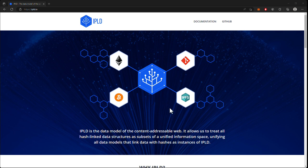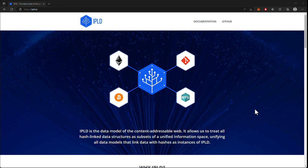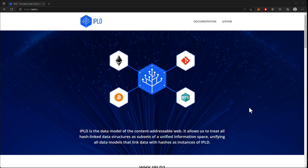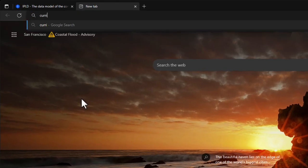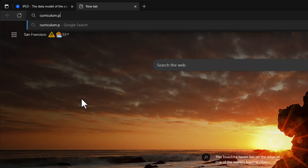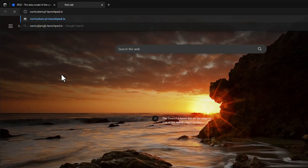This is possible because the IPLD website is hosted on IPFS thanks to a service called Fleek, which can display a static website whose code is hosted on GitHub. We will be using the command line today, so if you're not comfortable with using it, just come along for the ride. When you have time, I highly recommend you go through the IPFS and IPLD modules on our site at curriculum.pl-launchpad.io.